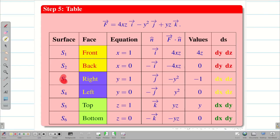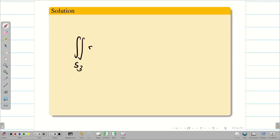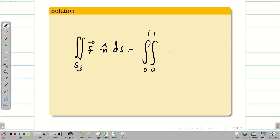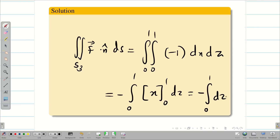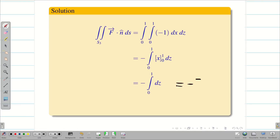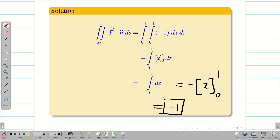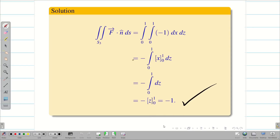Next we solve for S3. From the table, f·n̂ = −1 and ds = dx dz. So the double integral over S3 of f·n̂ ds = ∫₀¹∫₀¹ (−1) dx dz. Taking −1 outside and integrating: x from 0 to 1 gives 1, then ∫₀¹ dz = z from 0 to 1. Therefore, the value of the double integral over S3 is −1.